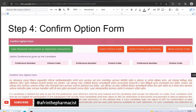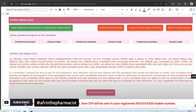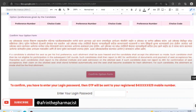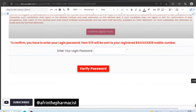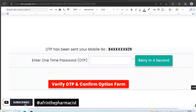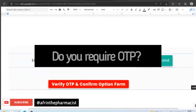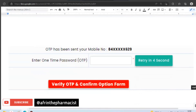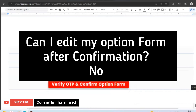Now you have to confirm your option form. When you click on 'Confirm Option Form,' you will see a summary of your choice codes. When you click on the confirm option tab, you will be asked to enter your password for verification, and then an OTP will be sent. Enter the OTP and click 'Verify and Confirm.' After submitting the OTP, you cannot make any changes to your option form, so confirm everything before you submit.